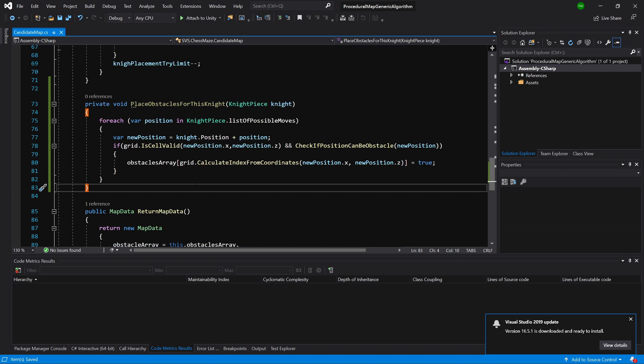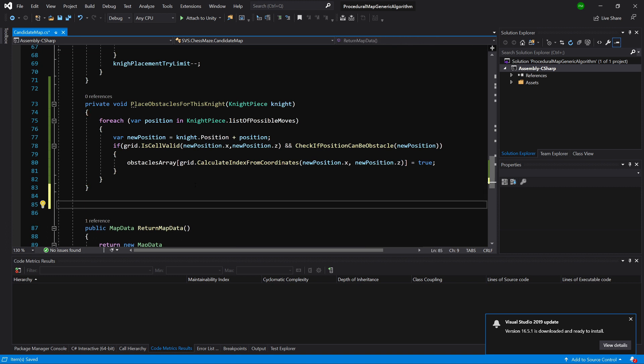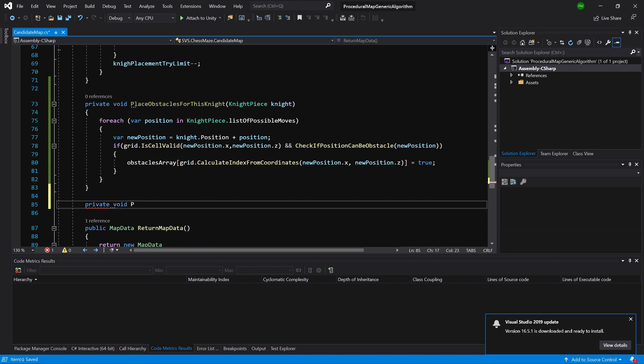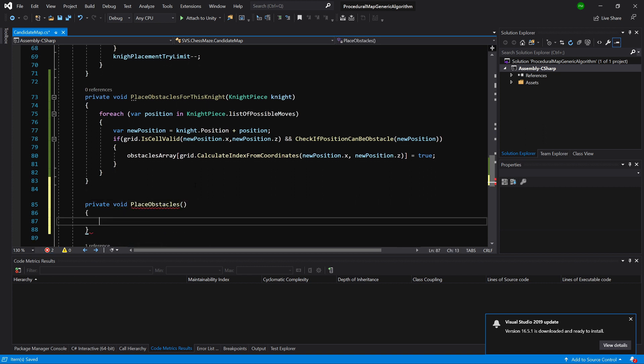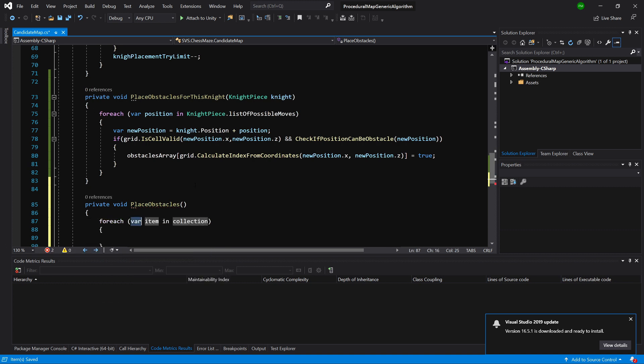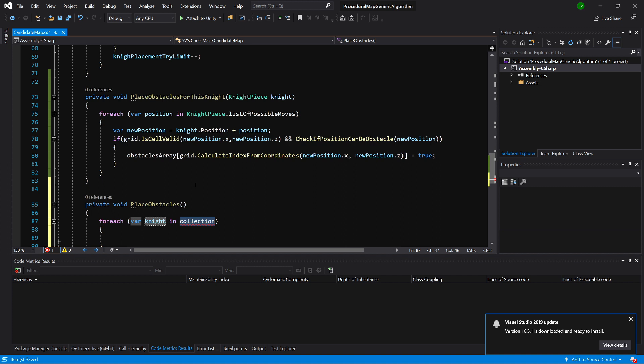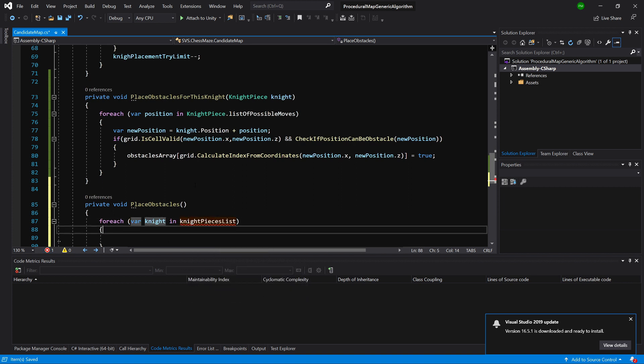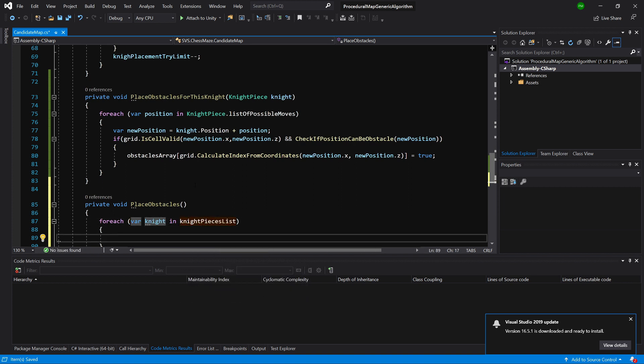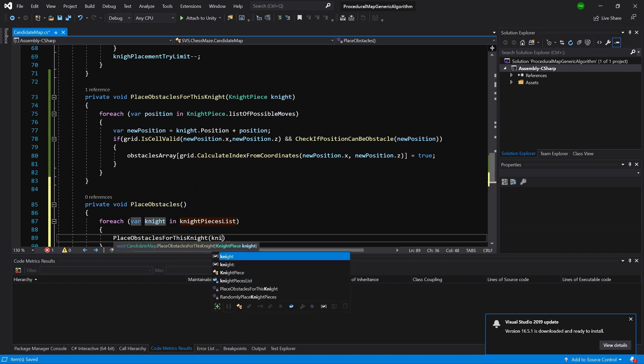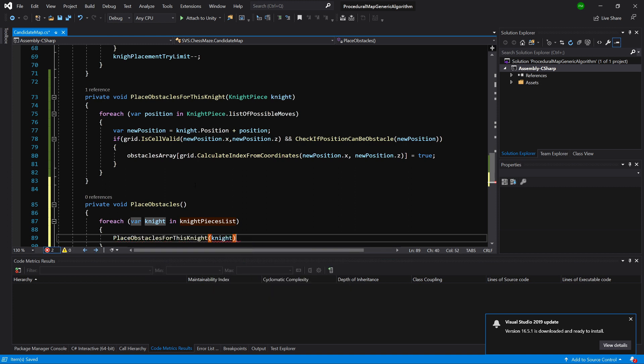Now let's create a new method. This will be private void place obstacles. Here we will simply loop for each of our knight in our knights pieces list and we are going to call place obstacle for this knight and pass the knight. Great.